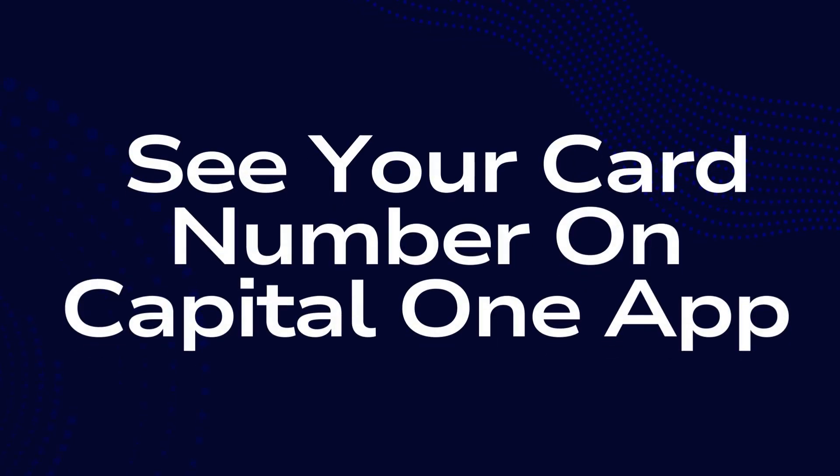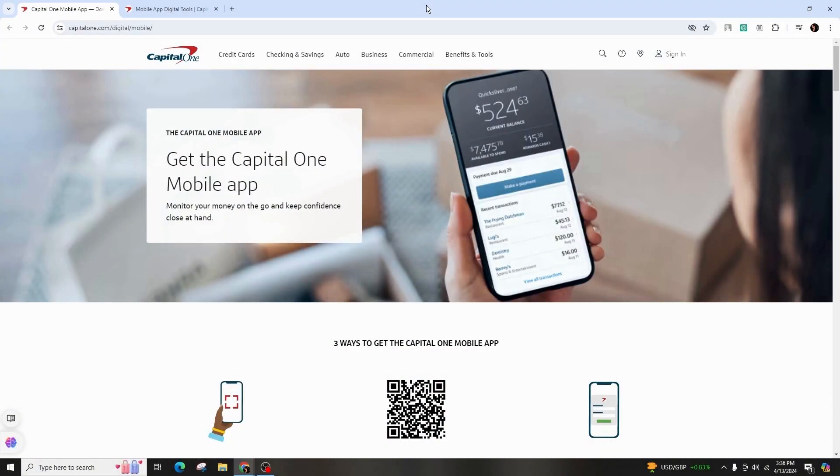How to view your card number on Capital One app. Hello and welcome back to our channel. In this video presentation, I'll address how to view your card number on the Capital One app.